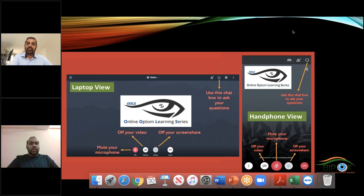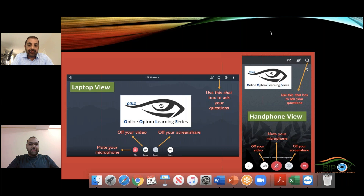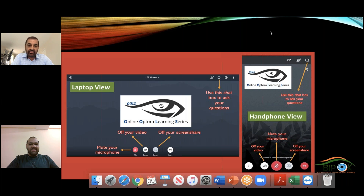Dr. Nitesh is going to share his views about orthokeratology in practice — what we need to do when we want to set up the practice and tips on post-COVID ortho practice. Thank you for the invitation to talk on OLS. I'm glad there's quite a large turnout, including people I've met in Mumbai, Goa, and Vietnam. I hope I can give you some insight into why you should be doing orthokeratology.